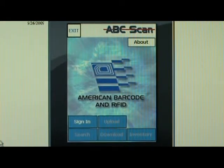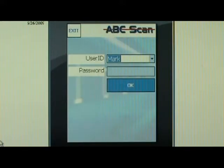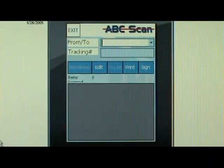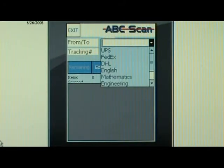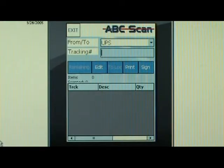Here we see the main screen of our ABC Scan program, where a user would first tap the Sign In button and enter their credentials to log in to the system. Once our users have logged in, they will be performing most of their activities from this main form. To begin, they would simply select or type in the From/To that they are working with from this list, and then begin scanning tracking numbers.